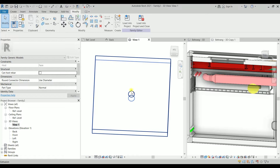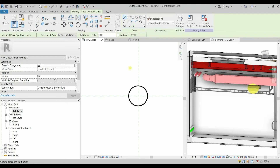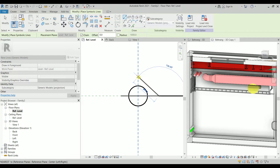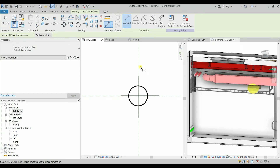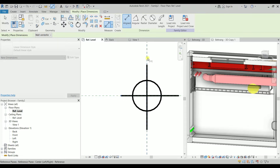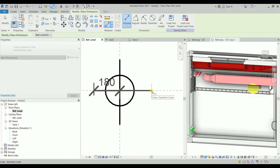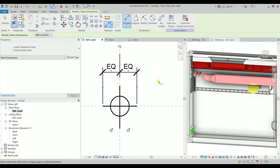Now we need the plus symbol. Go to Reference Plane, then Annotate and Symbolic Line. Sketch a line here and another line here. Type DI for dimension. Hit tab to pick the endpoint of the line, then this reference plane, then the other endpoint of the line.